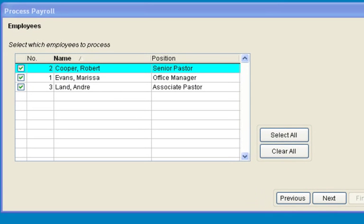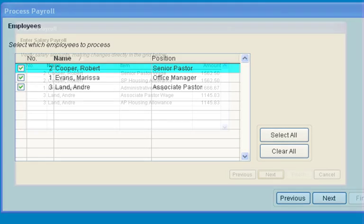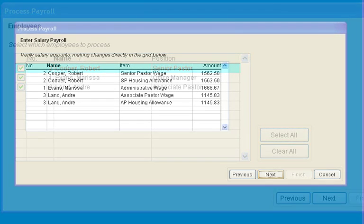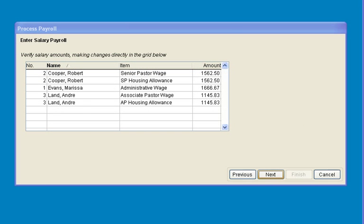Select which employees in the pay group to pay. Verify the salary amount.